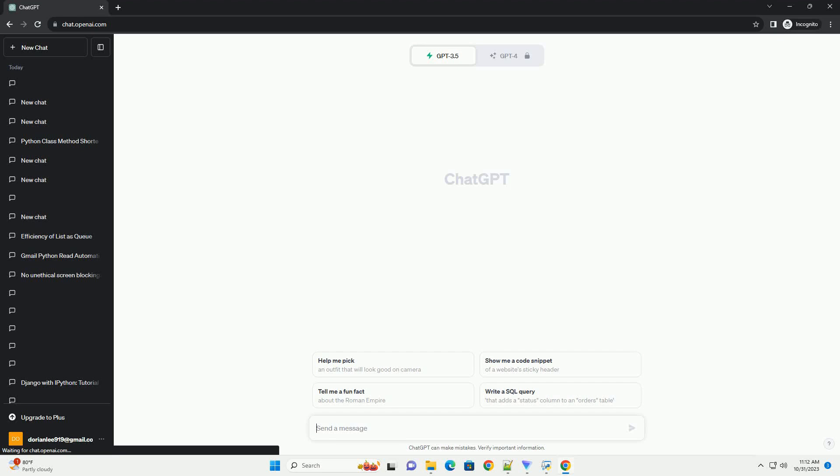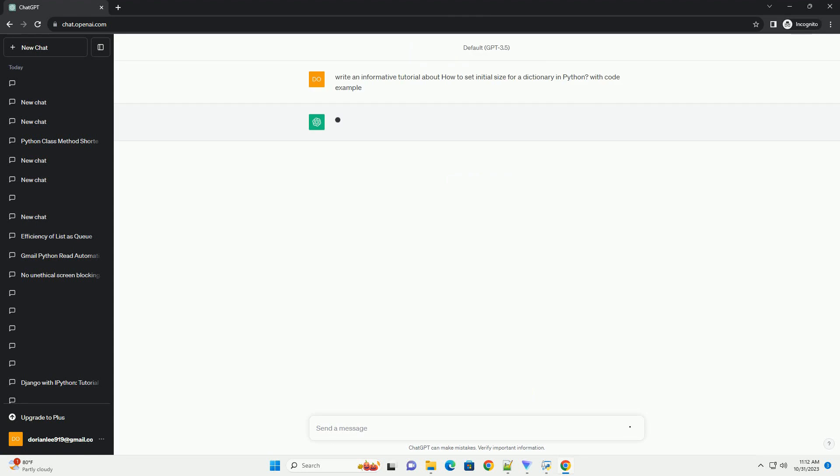Please subscribe and you can download this code from the description below. In Python, dictionaries are a fundamental data structure used to store key-value pairs.